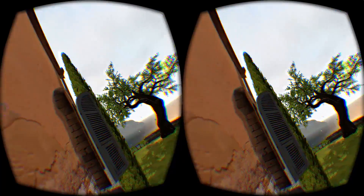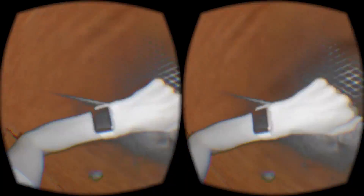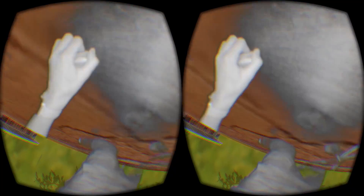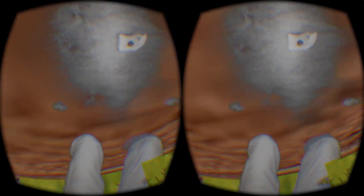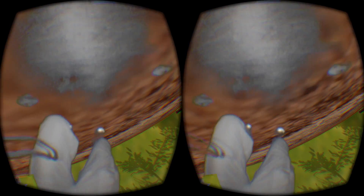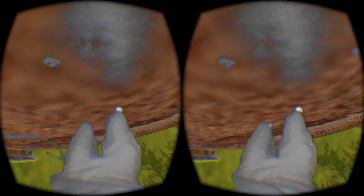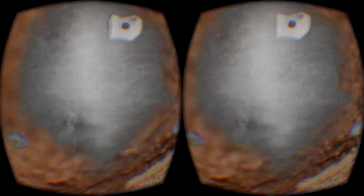Then we can map that to the virtual environment to simulate, from the camera's perspective, that we've climbed up the wall and are looking down at a lower spot than we were before.